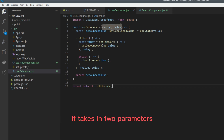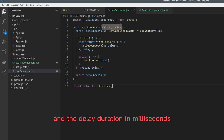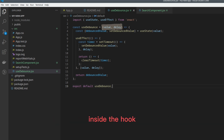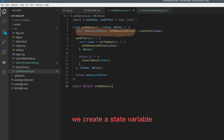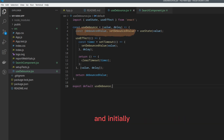It takes in two parameters: the value that needs to be debounced and the delay duration in milliseconds. Inside the hook, we create a state variable called DebounceValue using the UseState hook, and initially, we set it to the provided value.